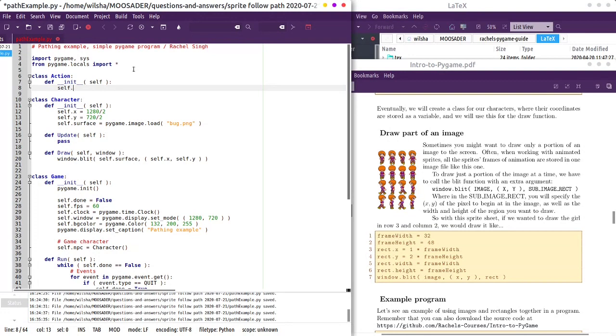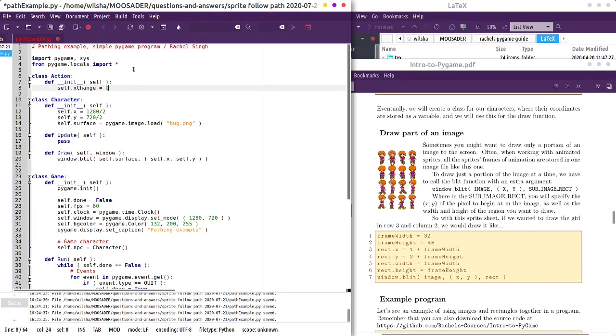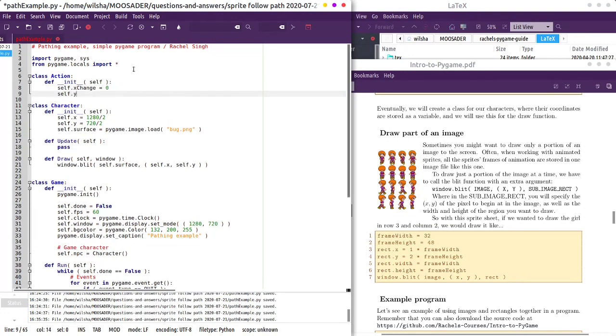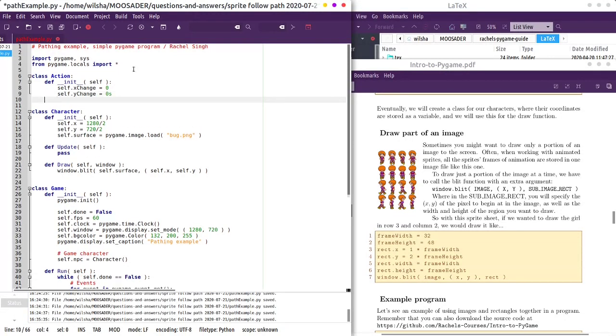Let's say X change, Y change, because then we can add like diagonal movement. And then cycle, or we could do a countdown.